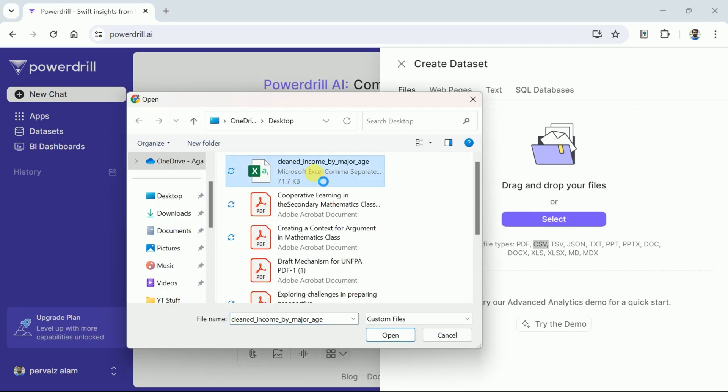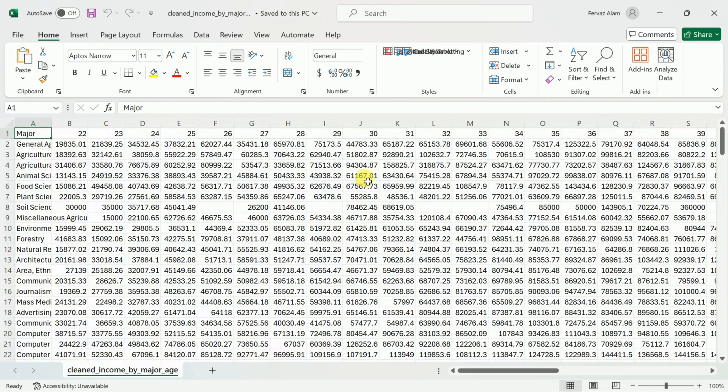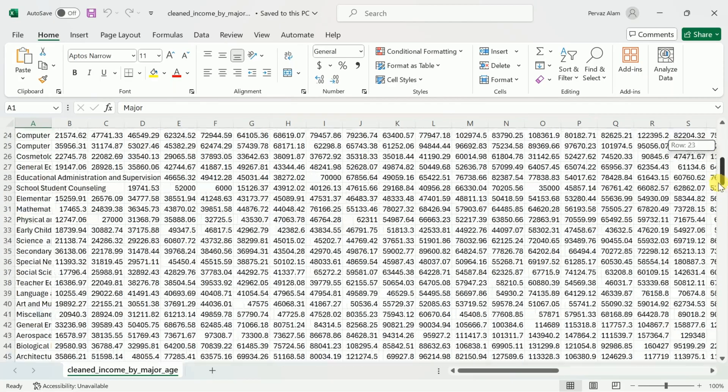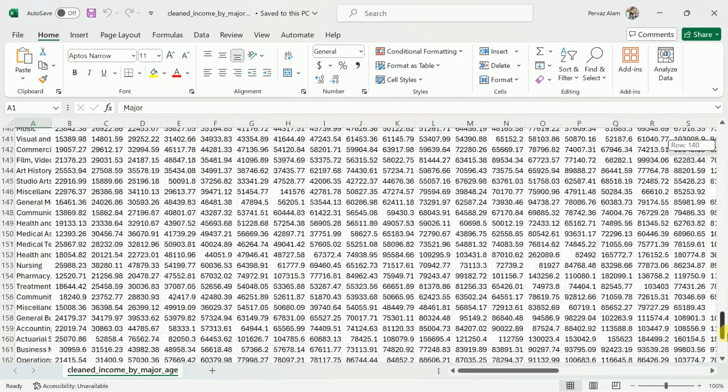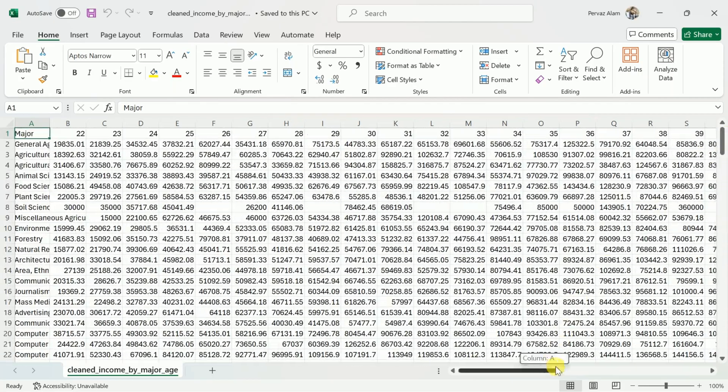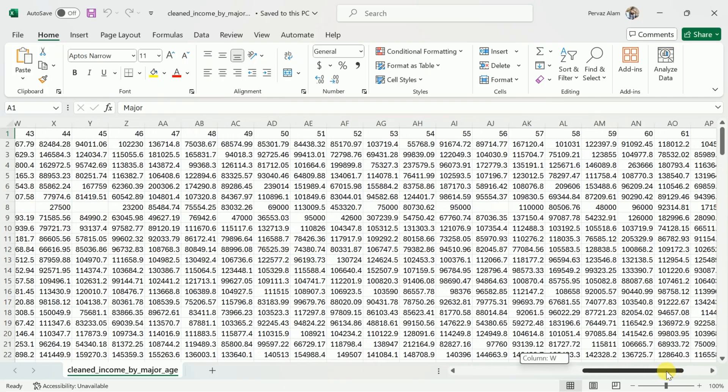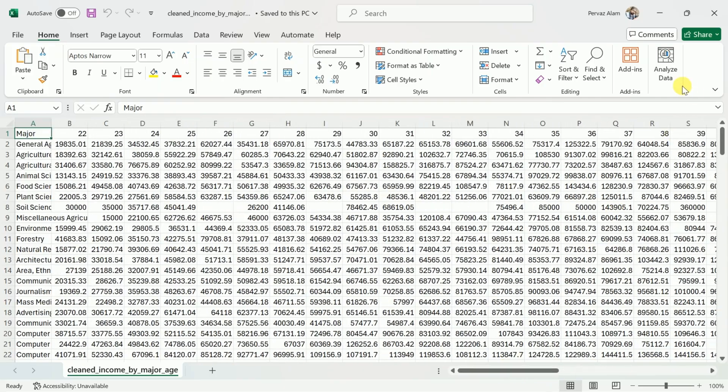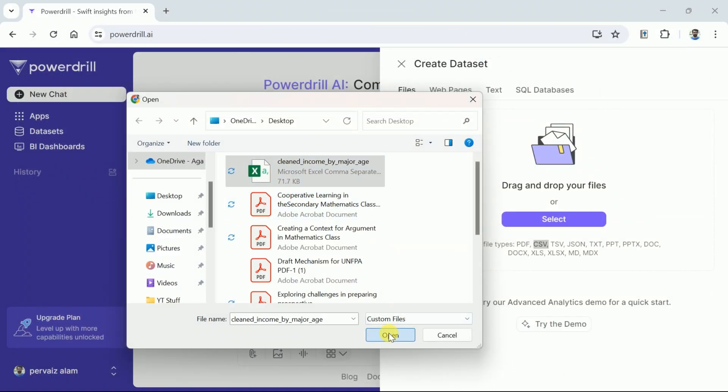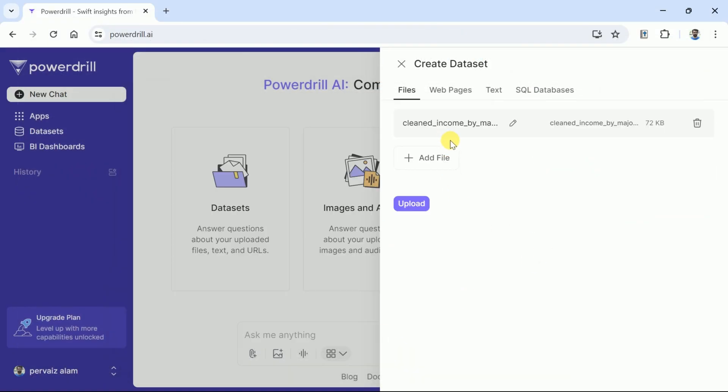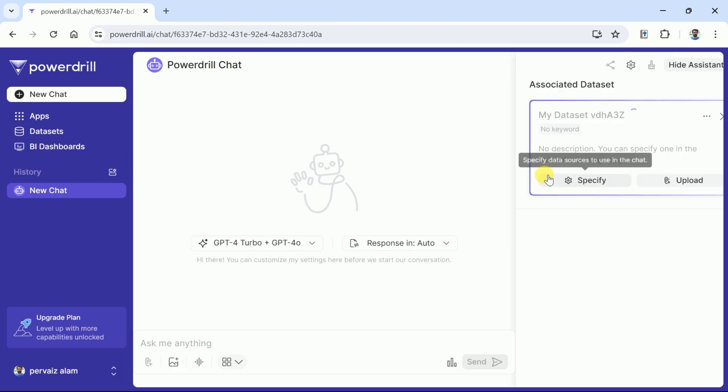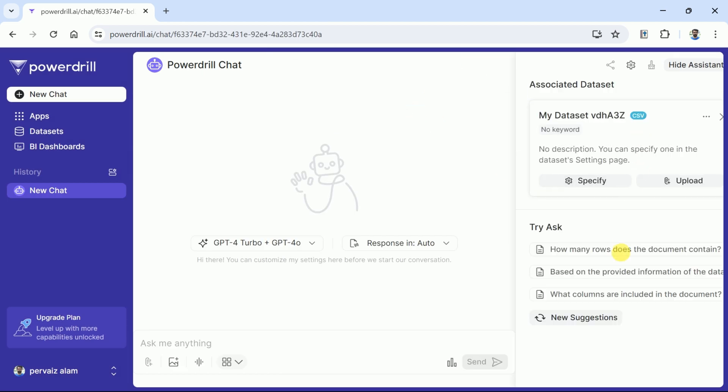As we have existing data, let us open it and you can see it's quite a large dataset that talks about various majors and their income for different age groups. So we will use this data to analyze and see the potential of PowerDrill AI. You can see the file has uploaded and is ready to analyze the data.